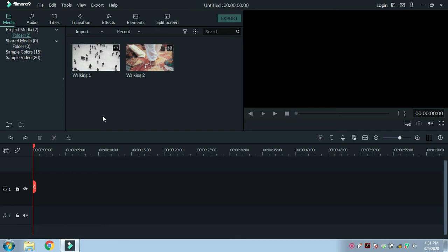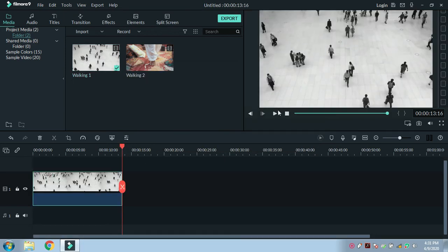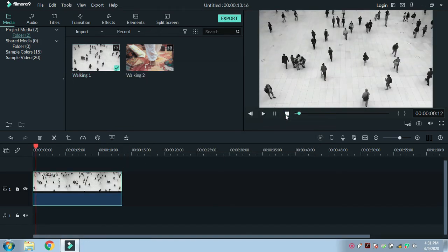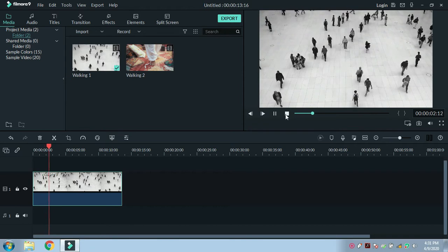Hello friends, I'm Saurav from Simply Tech. In this video we will see how to speed up a video using Filmora 9. As you can see, I have already added the media files. In this video, the people are walking.